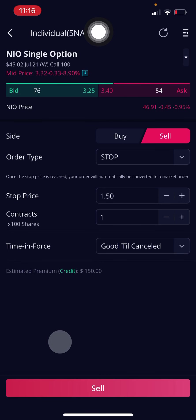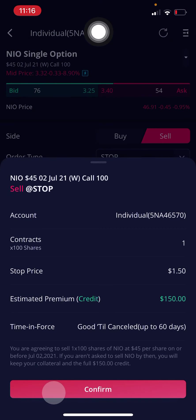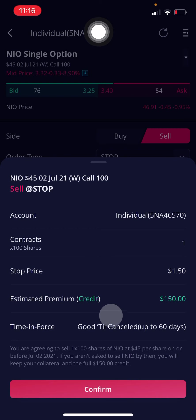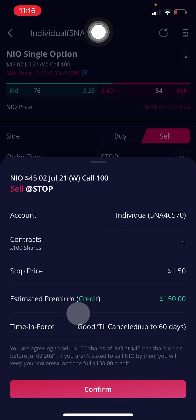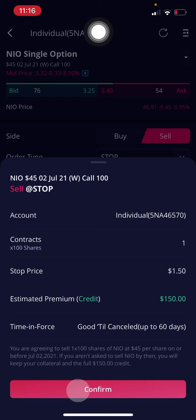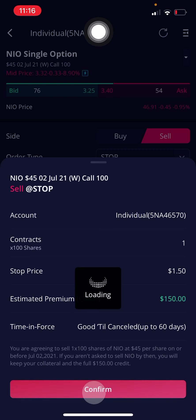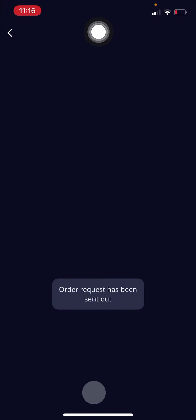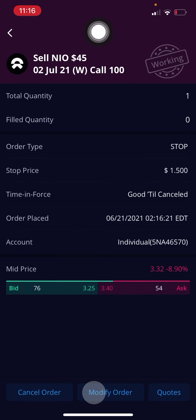I'm going to hit sell. You're going to want to make sure to confirm all the details are correct, because this is money we're talking about — it's not something you want to take lightly. So look through everything, make sure it all looks good, and press confirm. Congratulations — you have set your stop loss on the Webull mobile app!